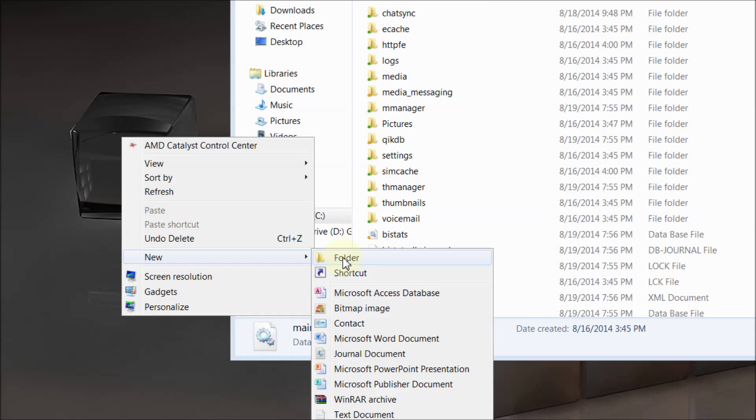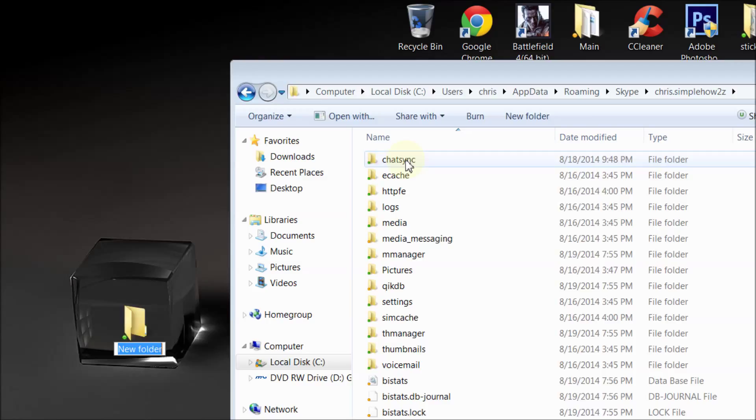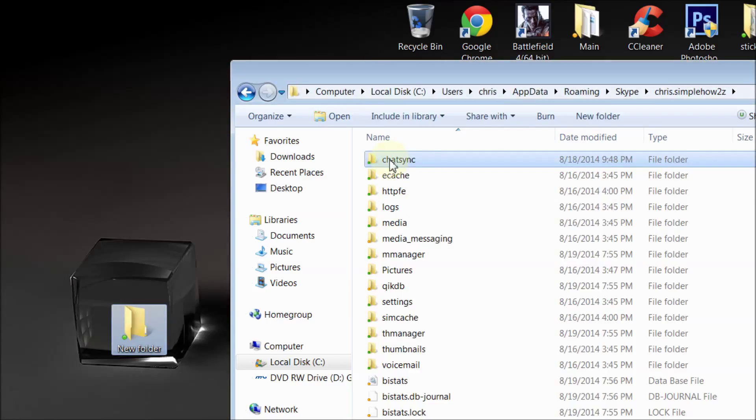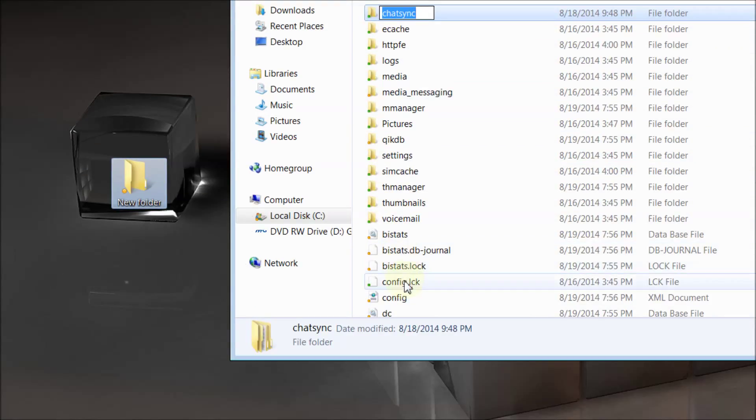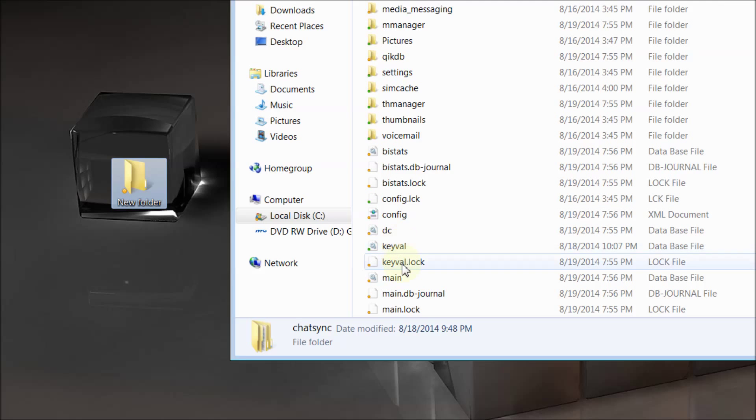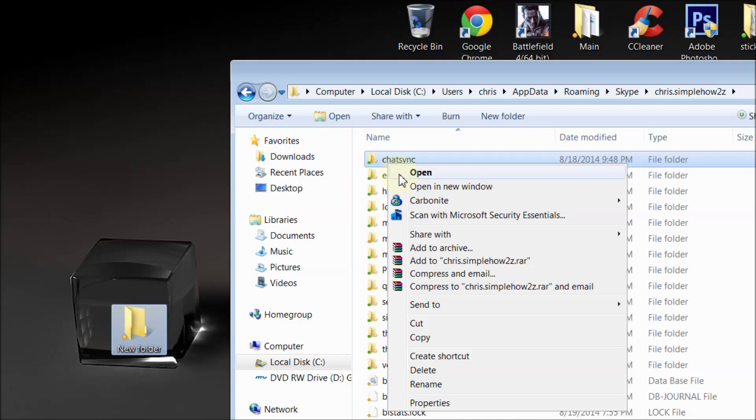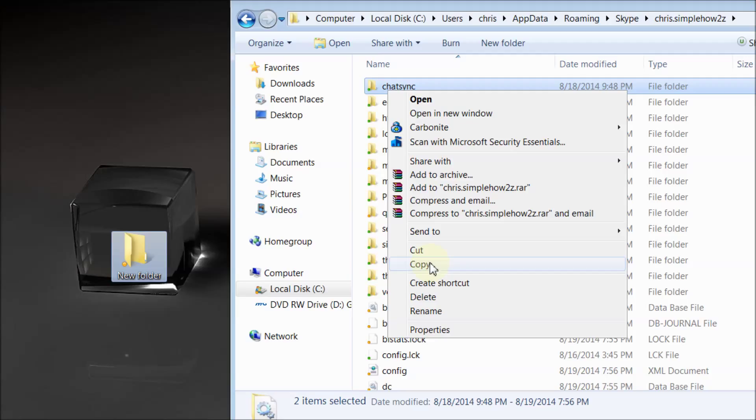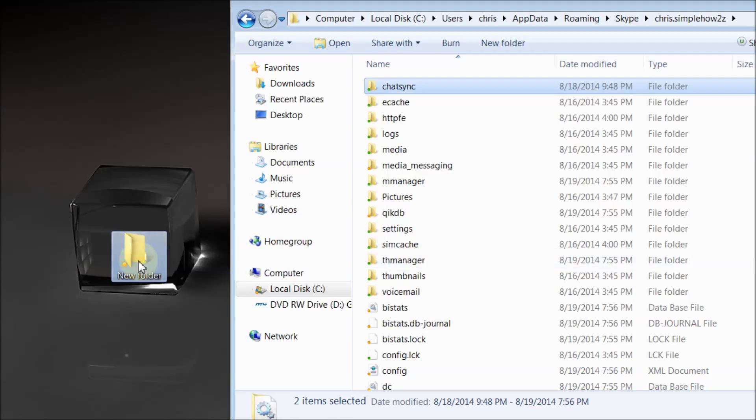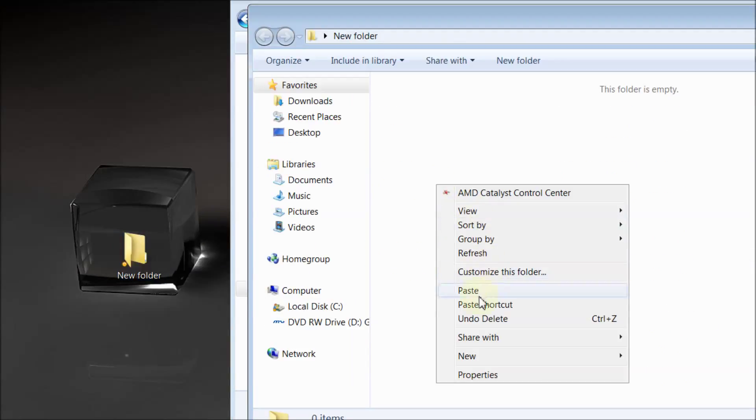Open the folder and paste them in there. Okay, so once you have that done, this is if you want to keep your chat and all that stuff.